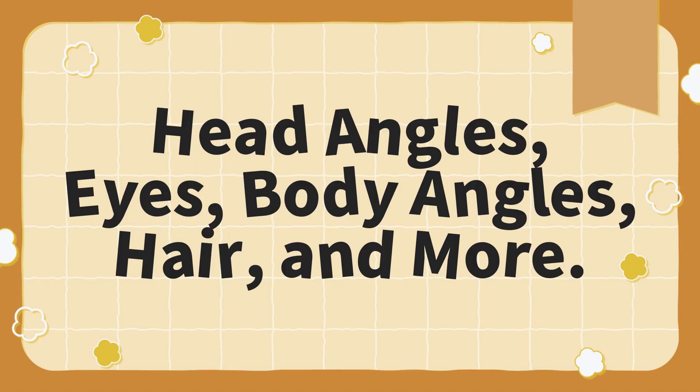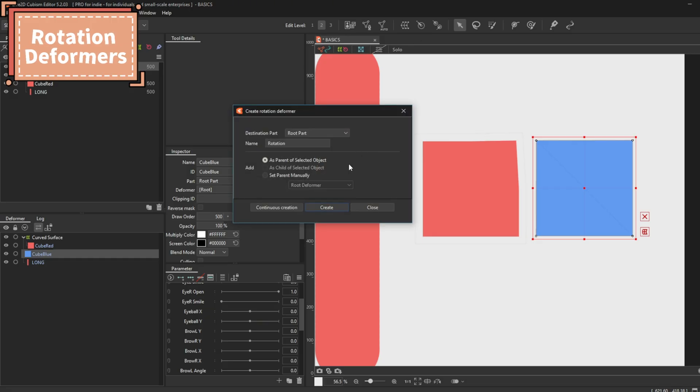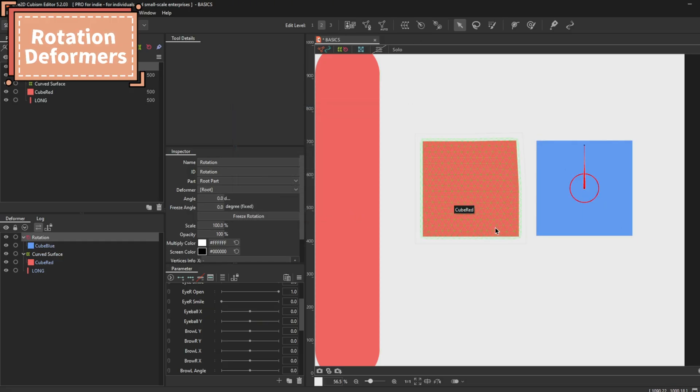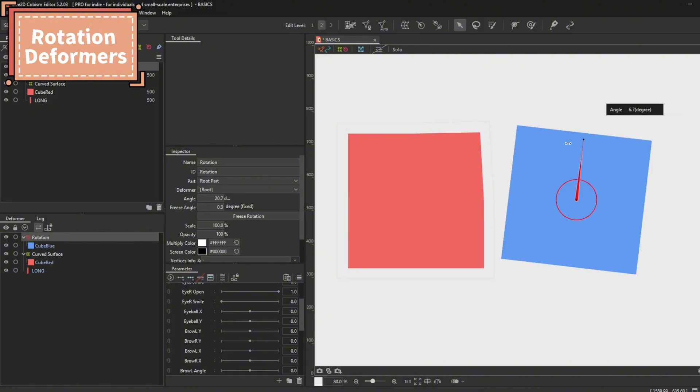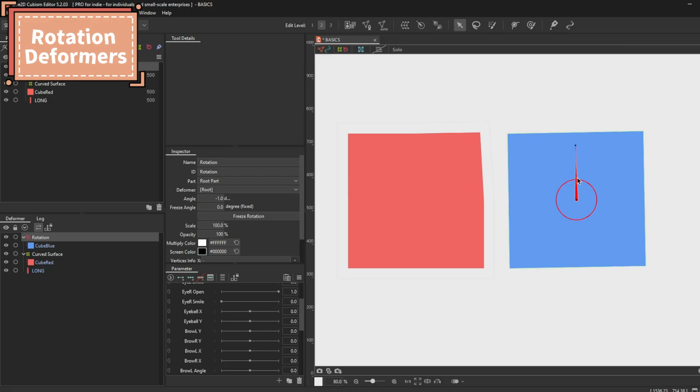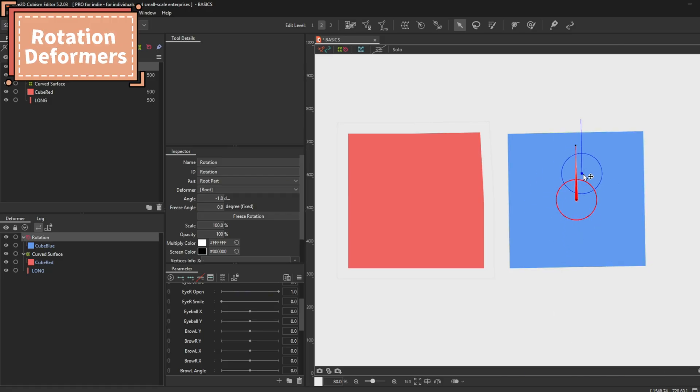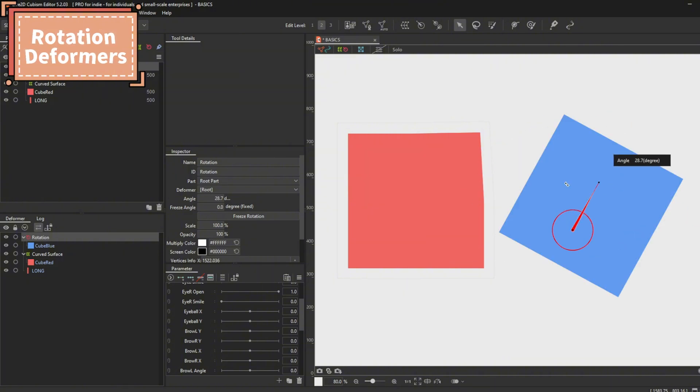To get rotation deformers, you go to this icon. Rotation deformers look like a compass and are colored red. You can drag the tip and hold alt to change the length of the needle. Hold ctrl to relocate the pivot. To rotate, all you have to do is drag the tip around.